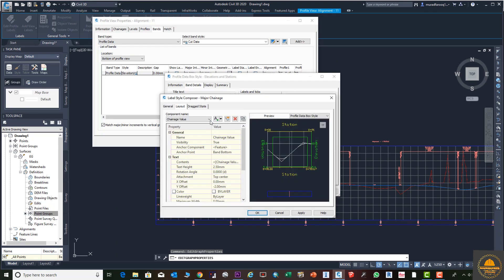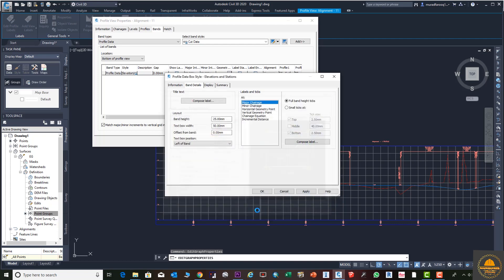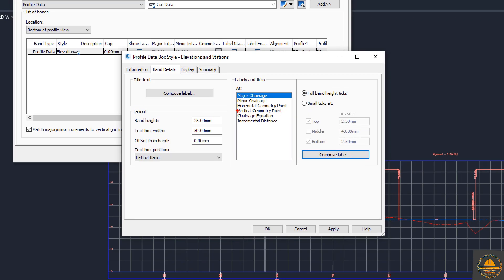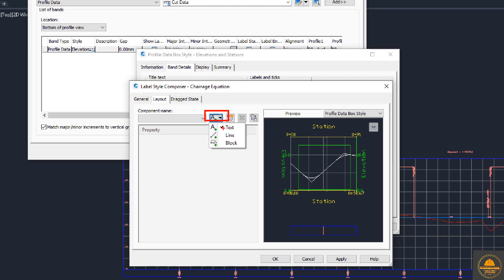Note the three label component values: Station, FG elevation, and EG elevation settings from the major station label. Write these down or take a picture. You will apply the same settings to the Station Equation labels. Once you have noted these settings, press OK, then go to the Station Equation label and add labels matching the major station label settings.